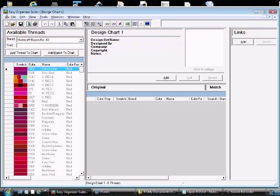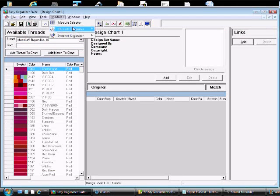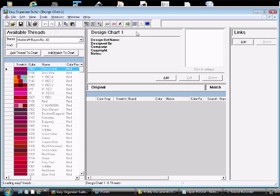If another module is open, select the Modules menu, then select the Threads Organizer module pack, then select the Easy Threads module, or click on the Easy Threads icon in the toolbar.